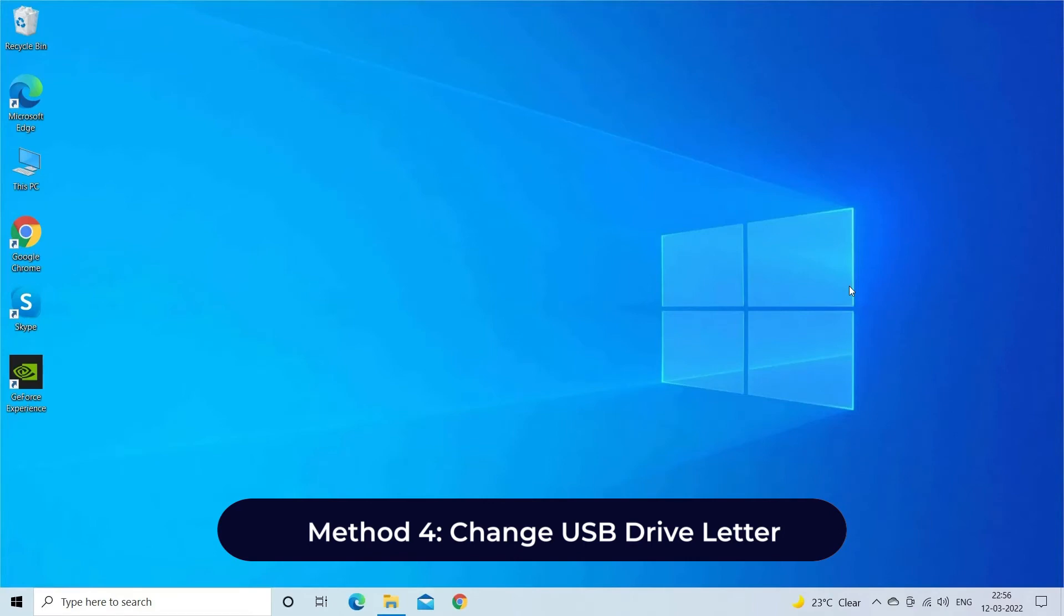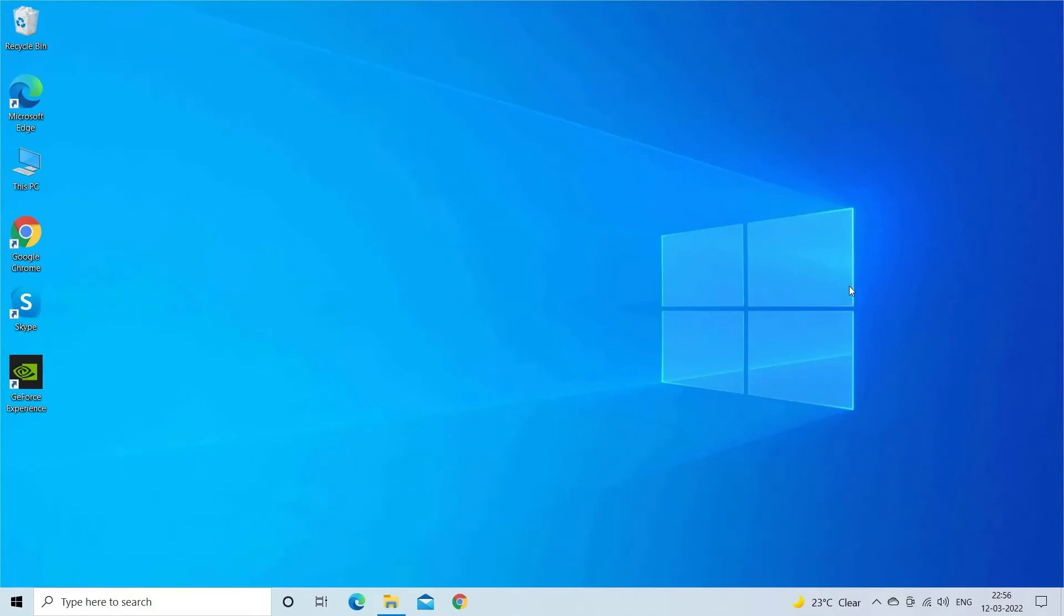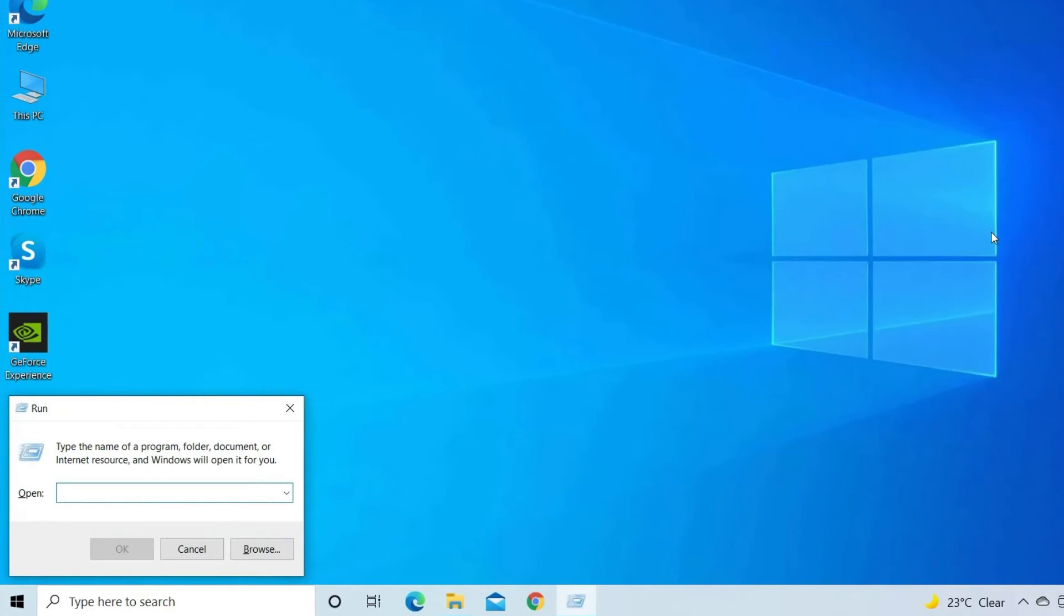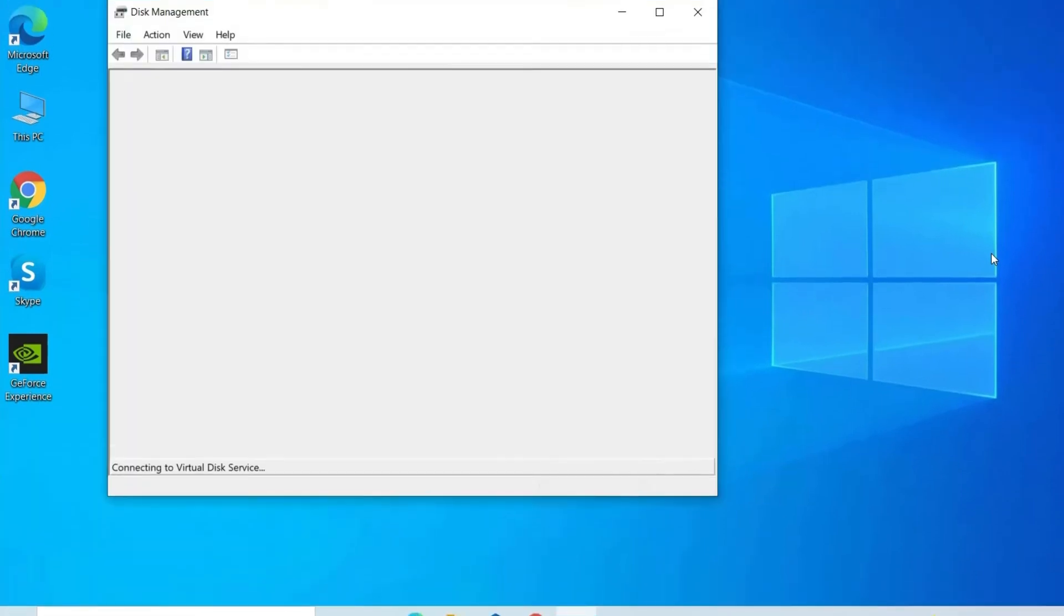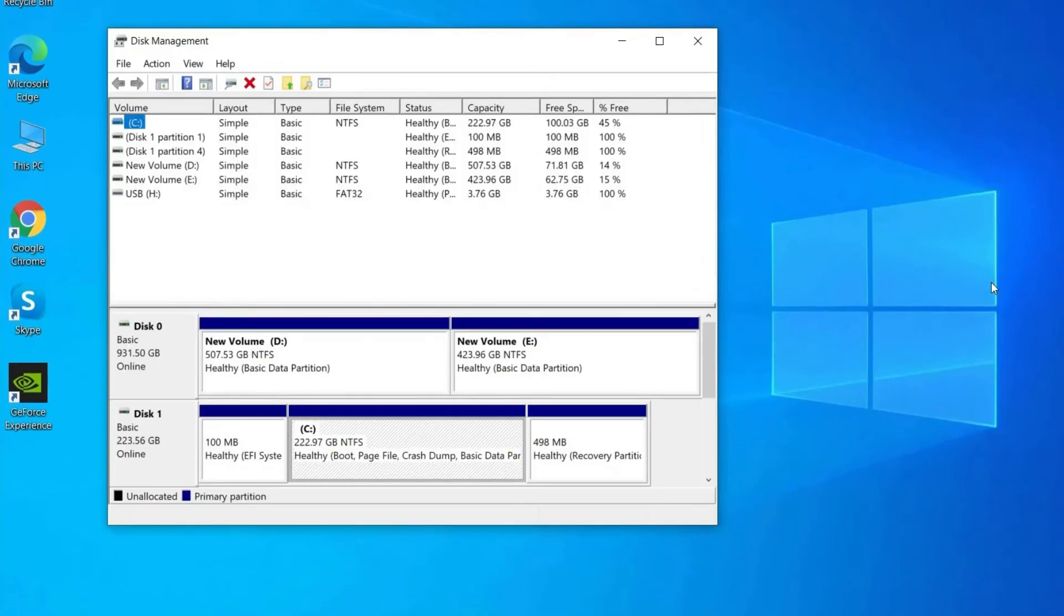Another option that you can try to fix USB no media error is to change the USB drive letter. You can do it manually by using Disk Management tool. For this, you have to connect your USB drive to PC, press Windows plus R keys together and type diskmgmt.msc, then hit Enter to open Disk Management.